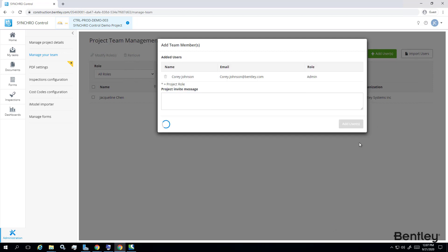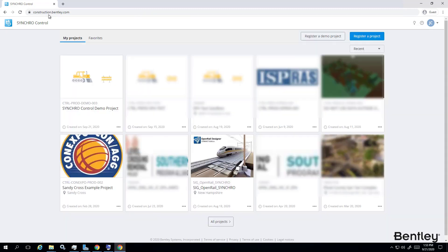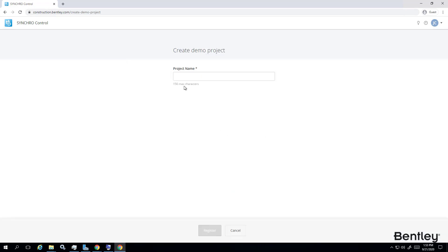Even though you may not have the blue register a project button, you should still be able to register a demo project that expires in 30 days.